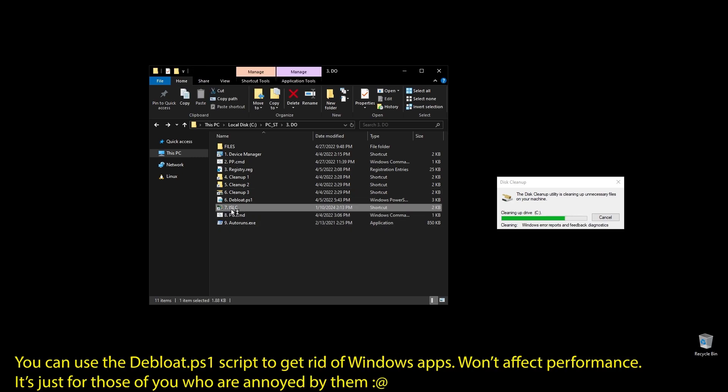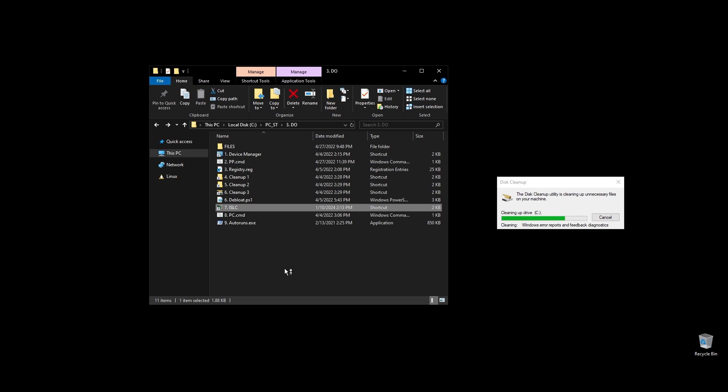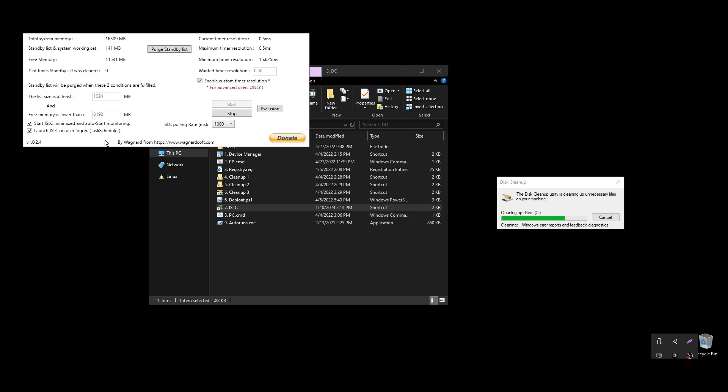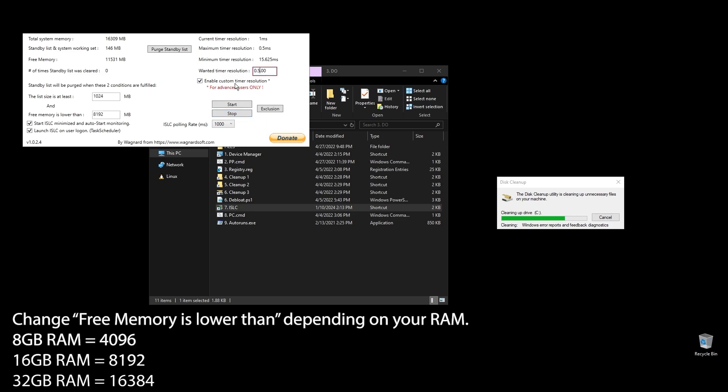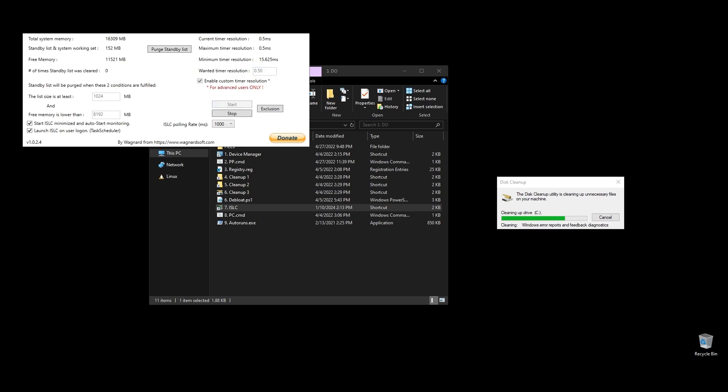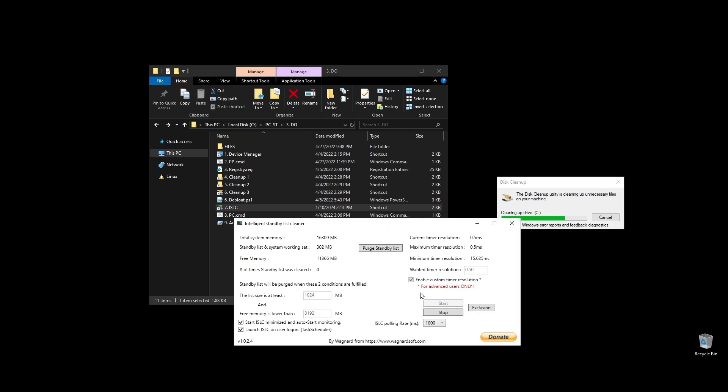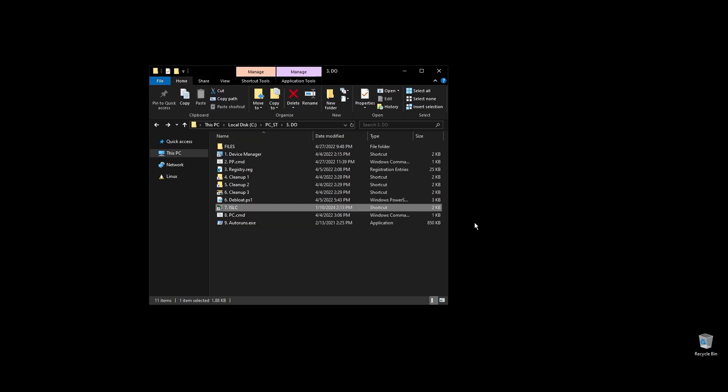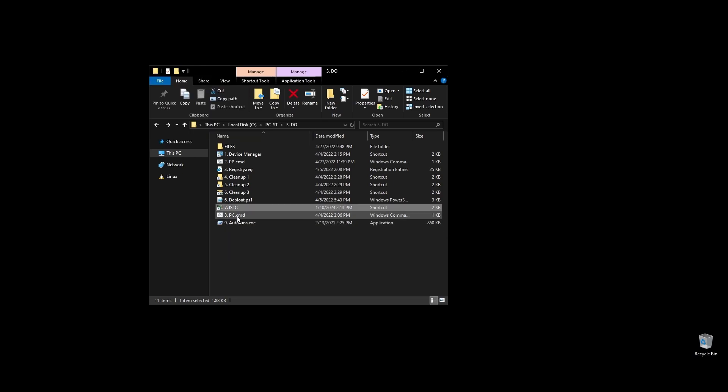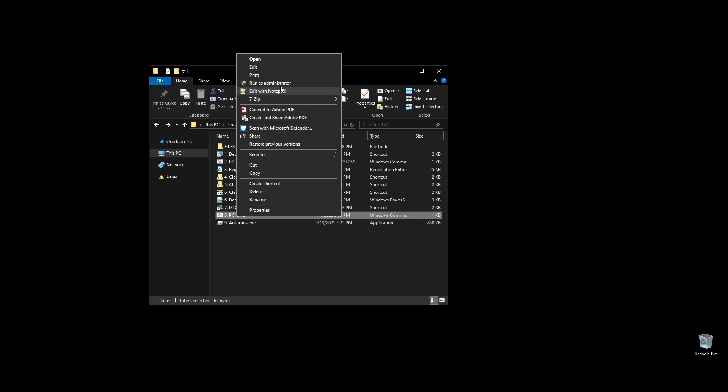Next, let's set up ISLC. This program will help a little with latency and always clear up cached RAM. Set up the settings like mine with the only difference on the option called free memory is lower than. There you should add half of your RAM multiplied by 1024. If you have 16 GB of RAM, then the number should be 8×1024 equals 8192. PC.cmd will rebuild your performance counters. Just double click on it and press any key to continue.